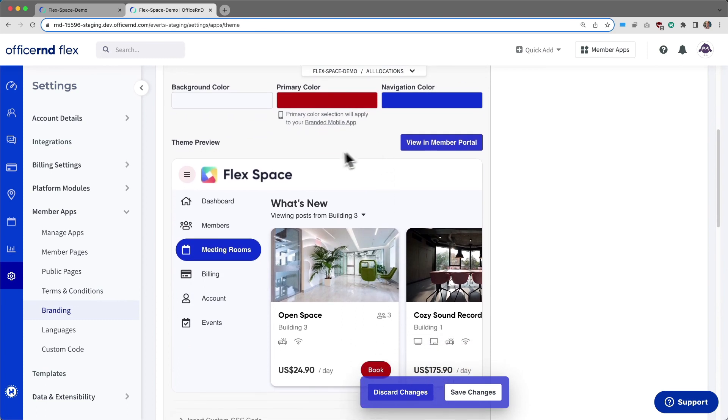To do this, you can adjust the background color, the primary color, and the navigation color.